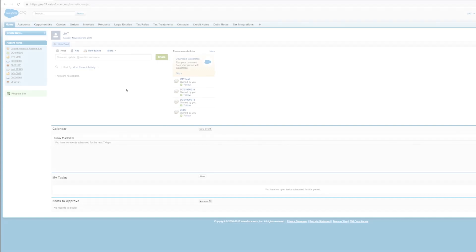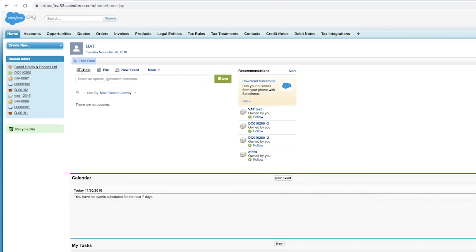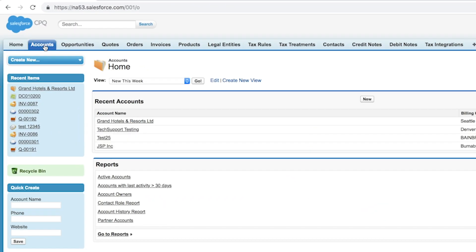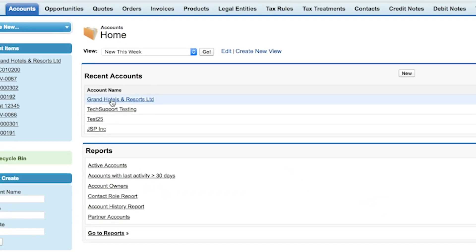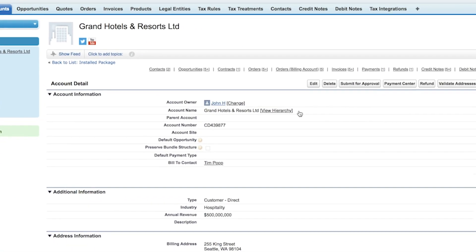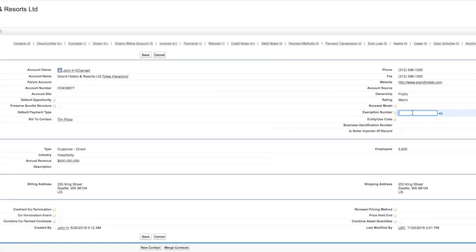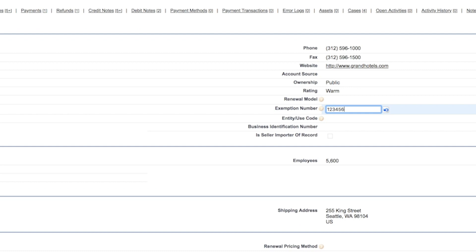In addition, you can mark your customers exempt within Salesforce billing. On the account record, I can add a tax exemption number and all transactions for this customer will be exempt from tax.